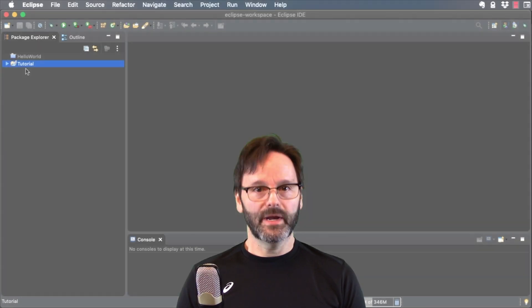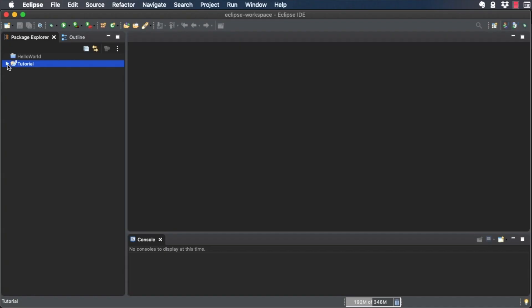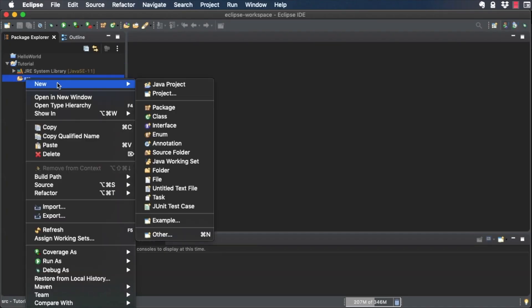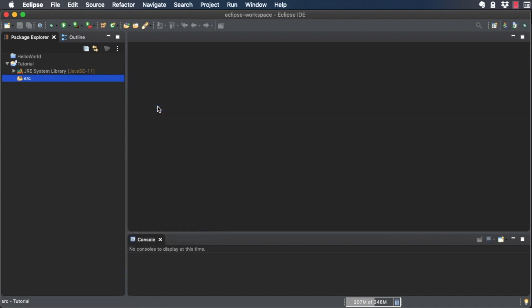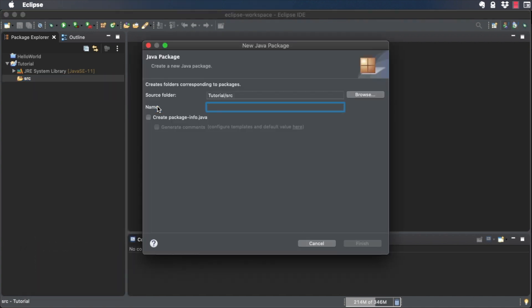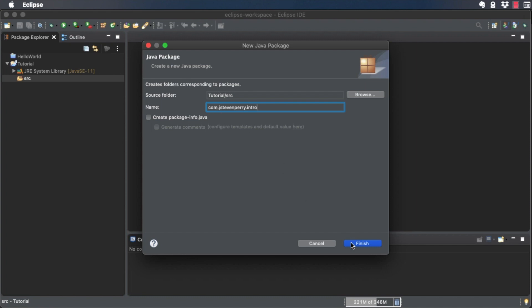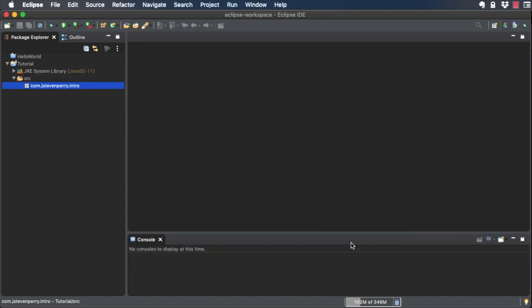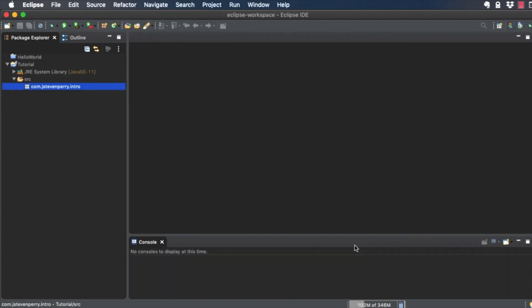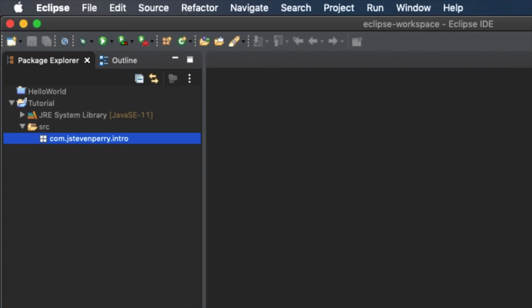Now let's create a package. Right-click on the source folder and choose New Package. In the new Java package dialog, give your new package a name, com.jstephenperry.intro. Click Finish to create the package. Package Explorer displays your new package just like you see here.